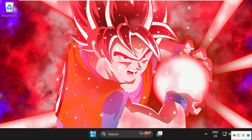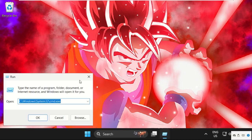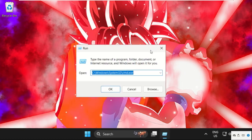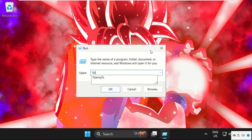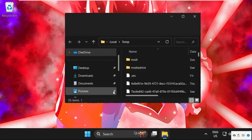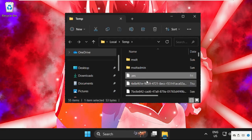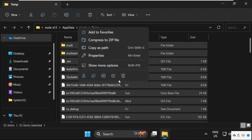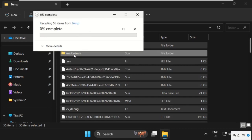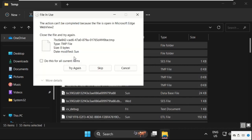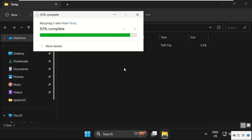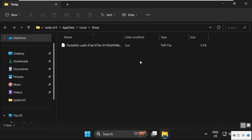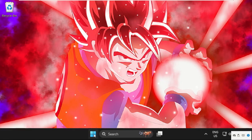Now simply right-click here, select Run — this time type %temp%. This will be the last process to fix the problem. After that, just select all these files in the temp folder, right-click on it and select Delete. Delete all the files, and once done we need to simply restart the system.